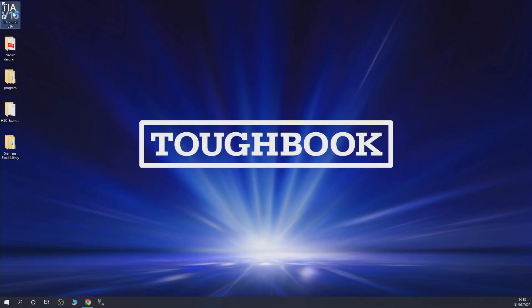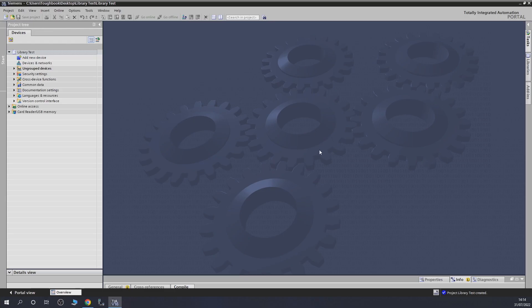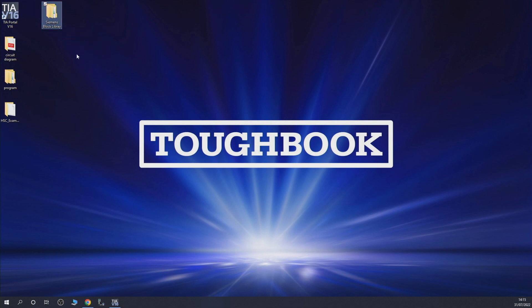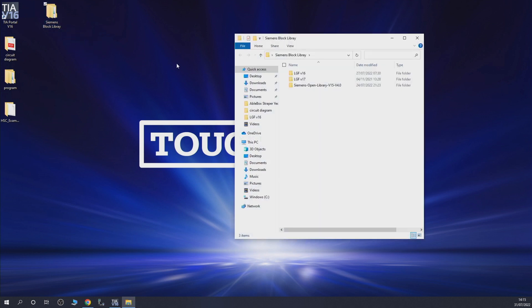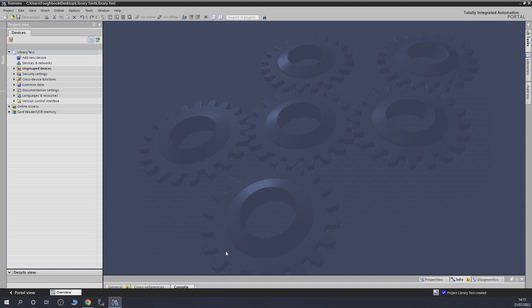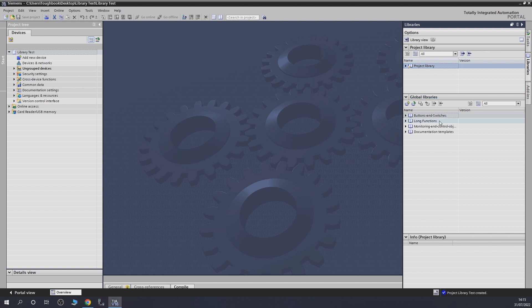Let's load up our TIA Portal. I have a freshly opened project. I'll quickly show you where I store my libraries — I have a special Siemens Block Libraries folder. Once I downloaded the file, I unzipped it and put it in there. I have a couple in there already, and we're going to be creating our own as well. Go into TIA Portal, go into the libraries panel, and click the button to open a global library.